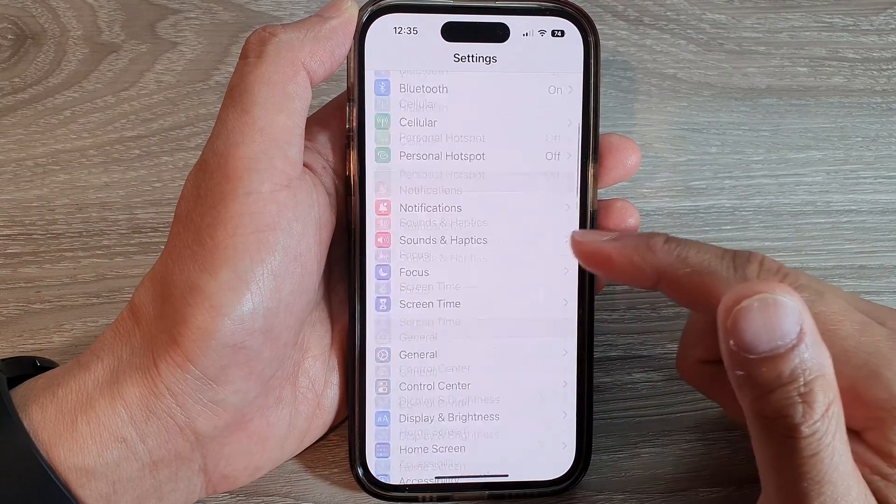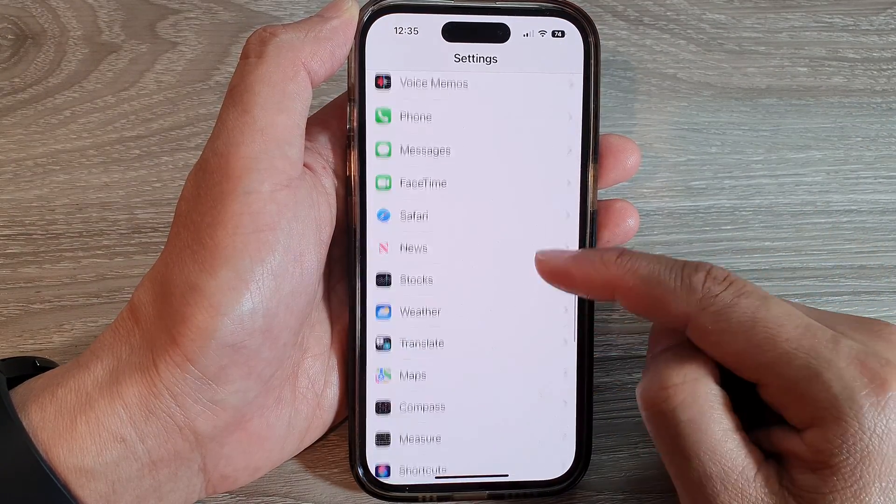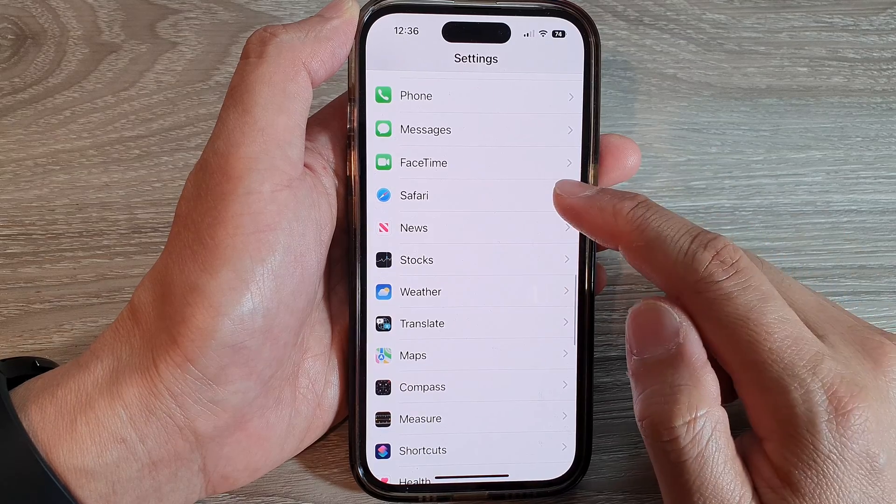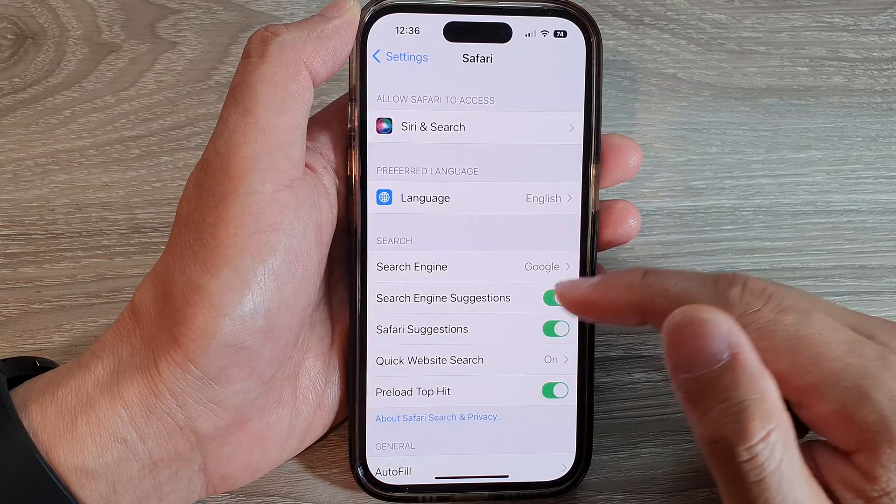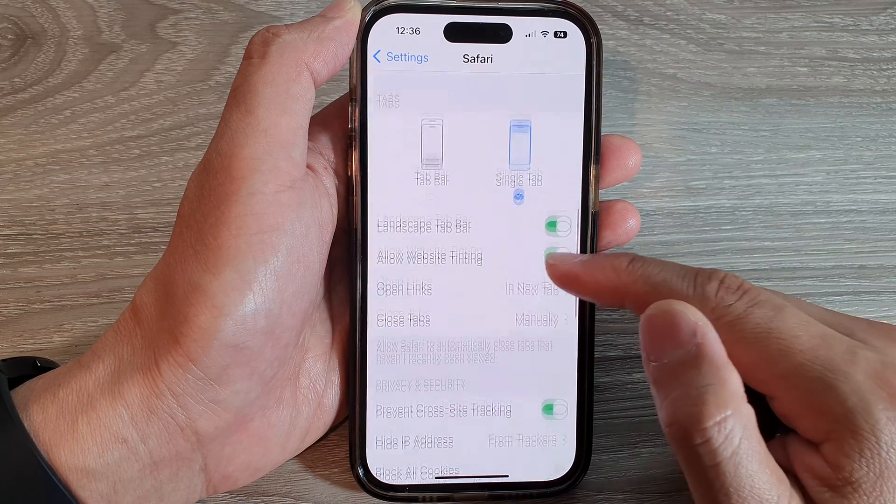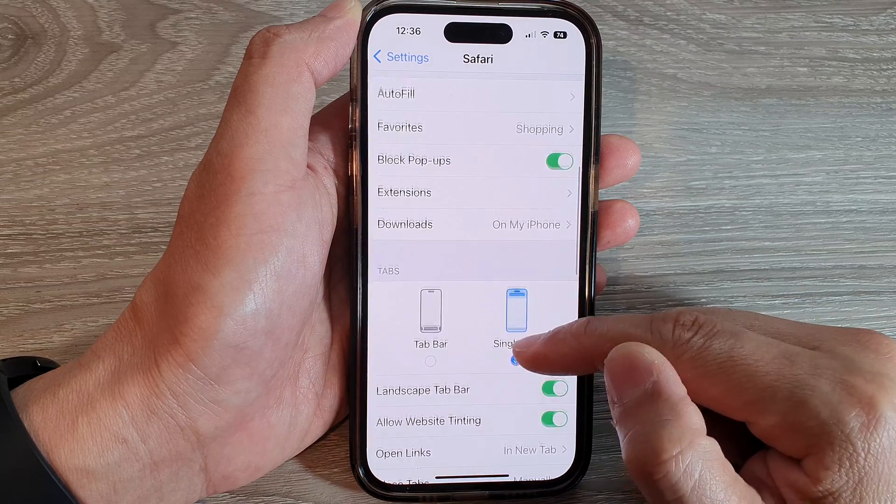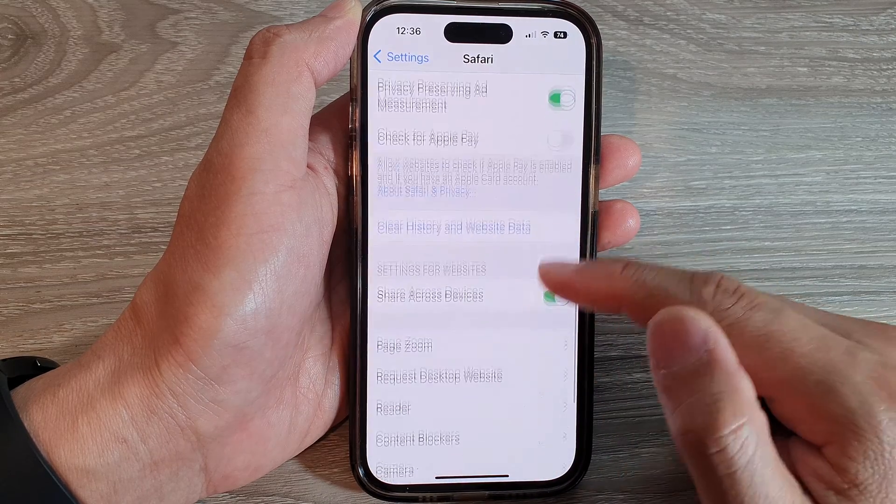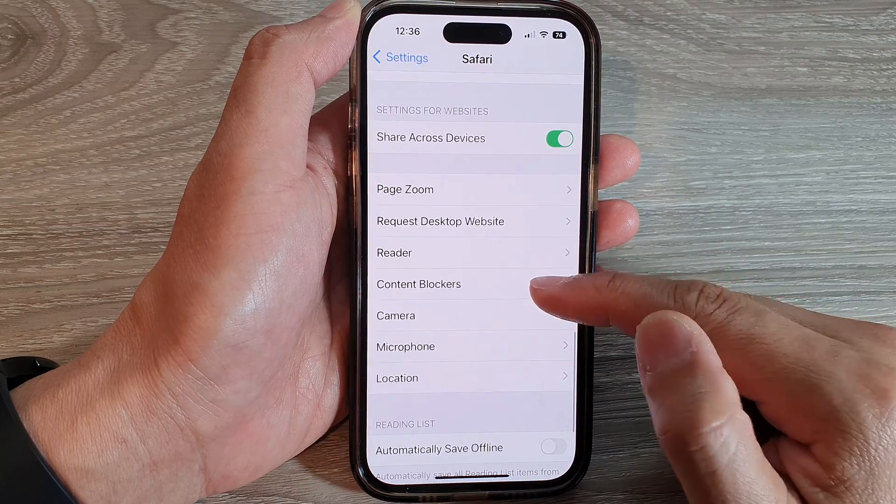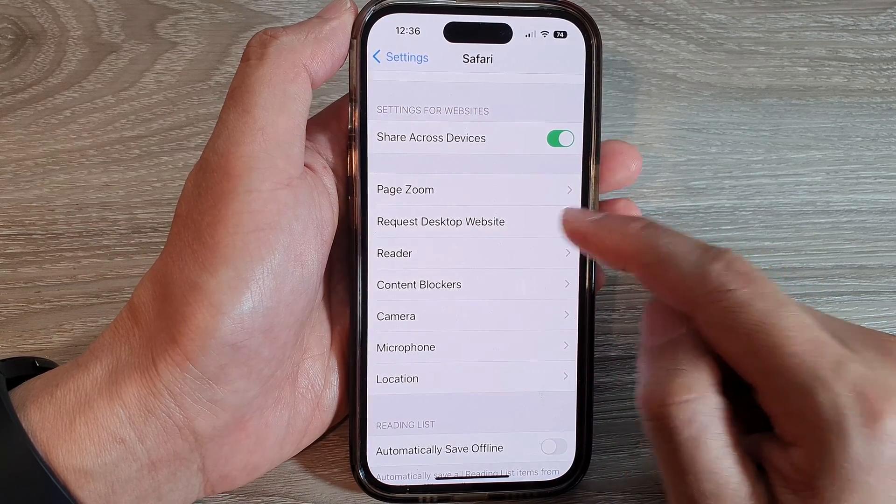Next, we swipe up to go down, and in here tap on Safari. Next, go down and then tap on Request Desktop Website.